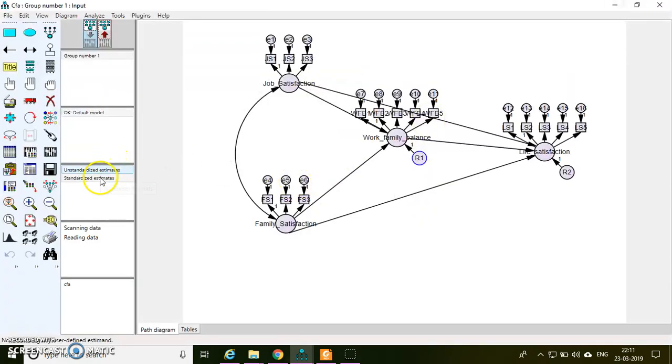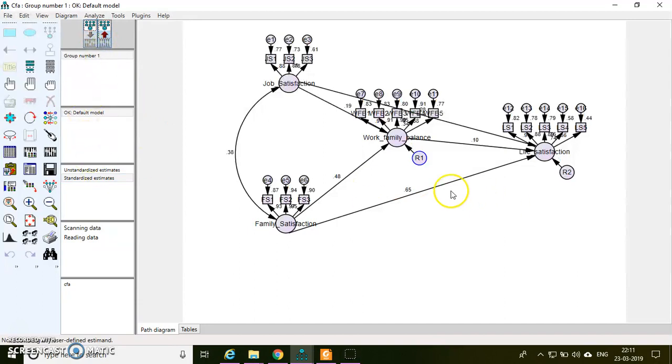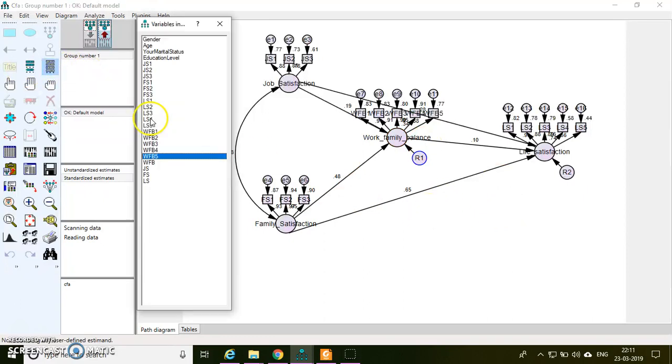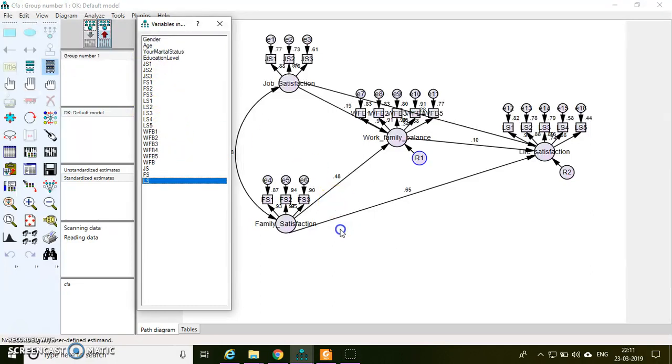And here is my standardized estimates in the diagram. So this is how you can do the SEM. Now if you want to include the control variables, for example, I just want to consider my gender and then age as control variables.